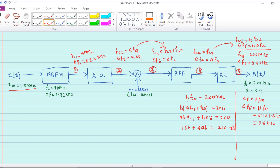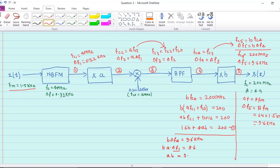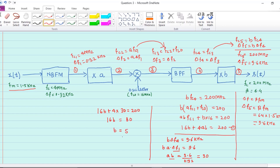From the frequency deviation chain: B times delta f4 equals B times delta f3 equals B times delta f2 equals B times A times delta f1 equals 9.6 kilohertz. With delta f1 equal to 0.32 kilohertz, we get AB equals 9.6 divided by 0.32, which equals 30. Substituting AB equals 30 into equation 1: 16B plus 4 times 30 equals 200, giving 16B equals 80, so B equals 5. Then 5 times A equals 30, so A equals 6.